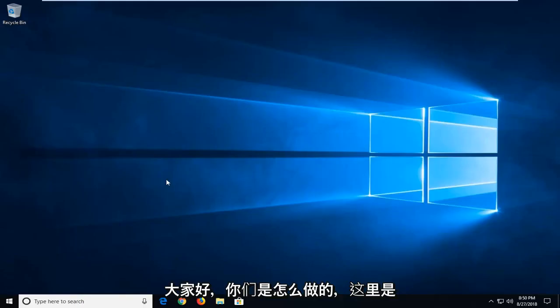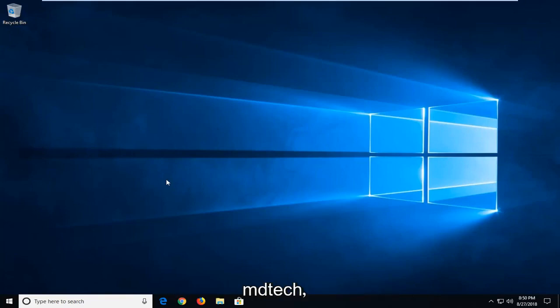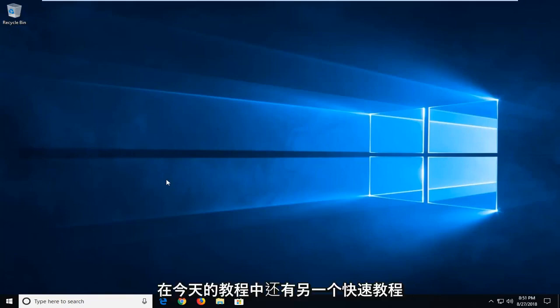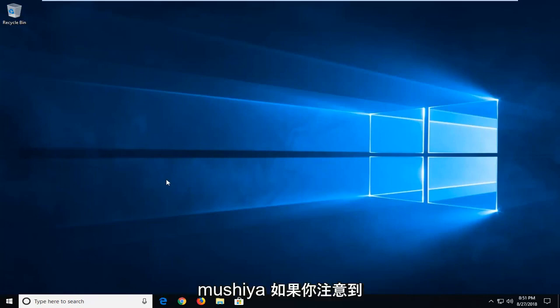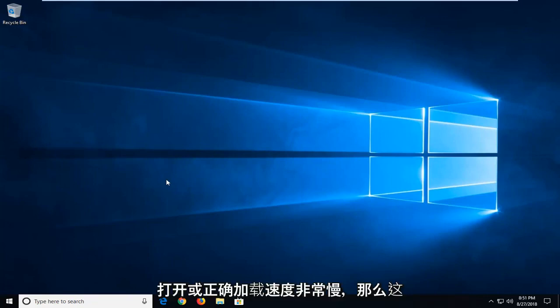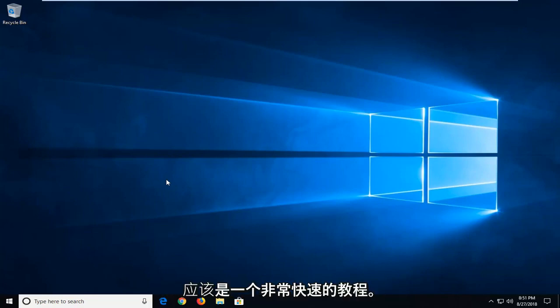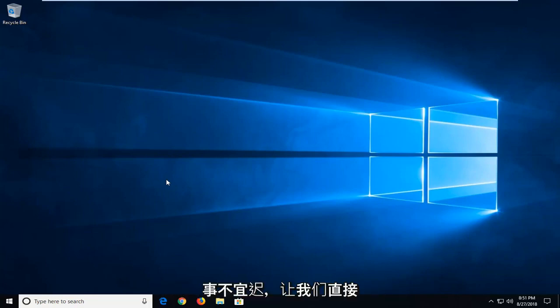Hello everyone, how are you doing? This is MD Tech here with another quick tutorial. In today's tutorial, I'm going to show you guys how to hopefully resolve if you notice Microsoft Word is acting very slow to open up or load properly. This should hopefully be a pretty quick tutorial, and without further ado, let's jump into it.